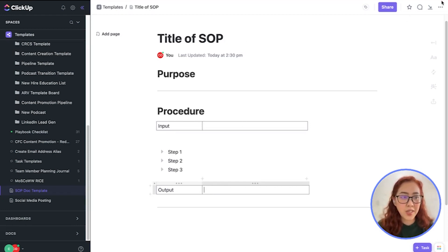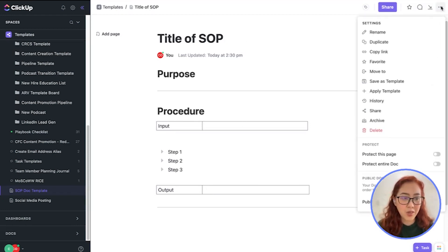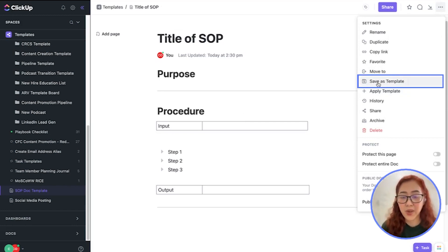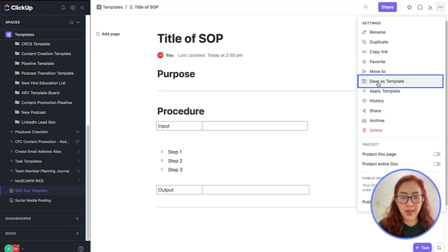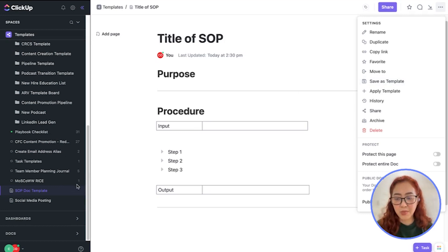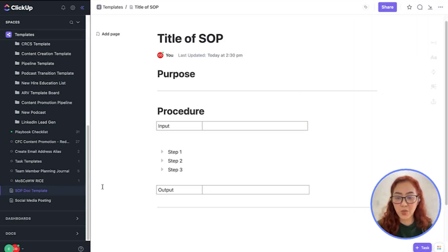Make sure that you go ahead and save this document as a template so that whenever you have a new SOP, you just go ahead and launch this SOP template. Or you can simply duplicate this one into a new template.